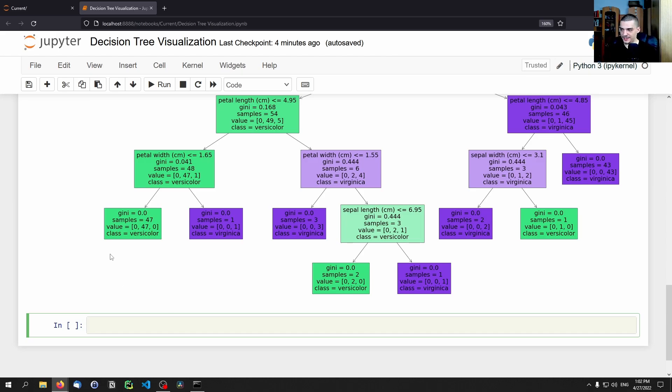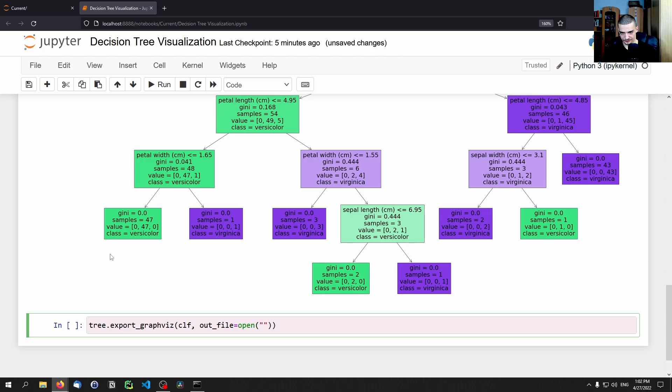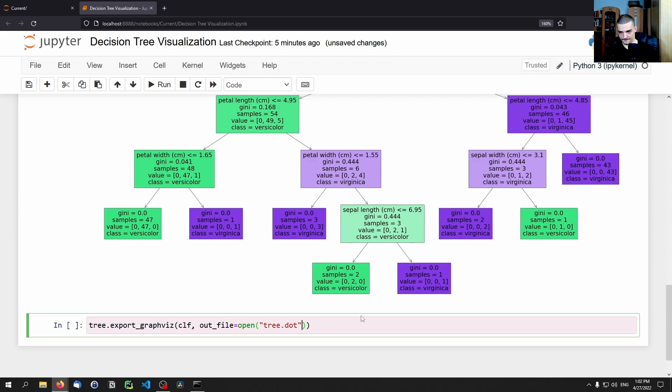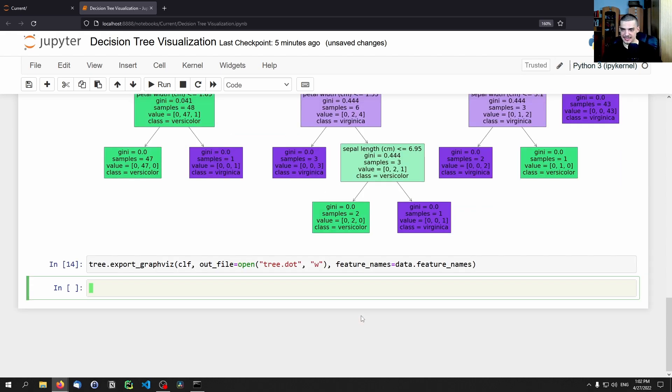Now, one last thing that we can do, and this is a little bit more complicated to actually get an image from, is we can export using the export_graphviz function. So we can say tree.export_graphviz, and then we can export a classifier, we can specify an out_file by opening a new file and calling this tree.dot, so a dot file. We open that in writing mode.